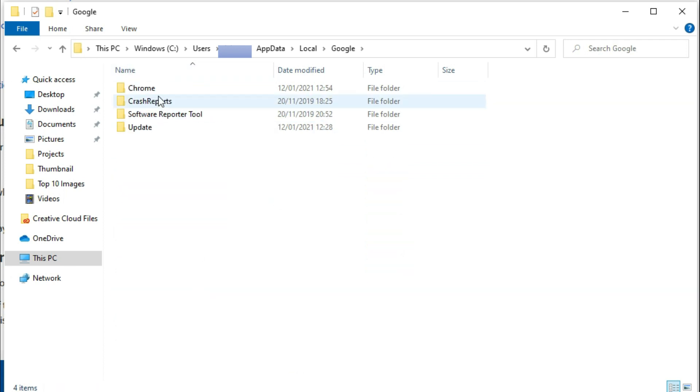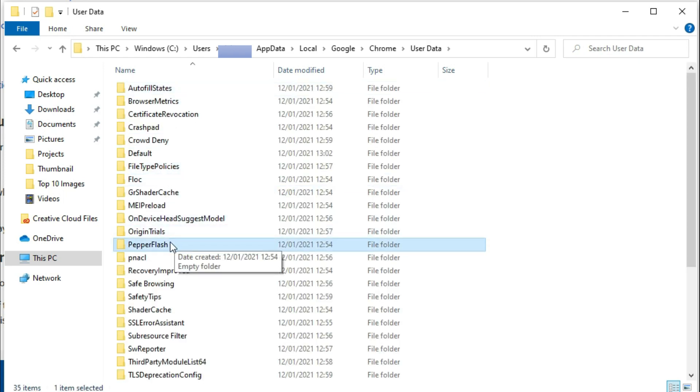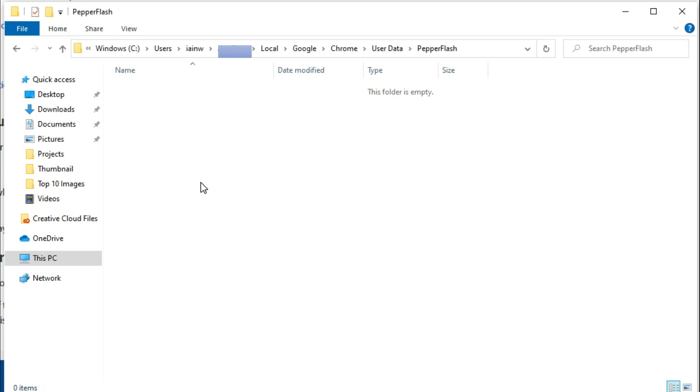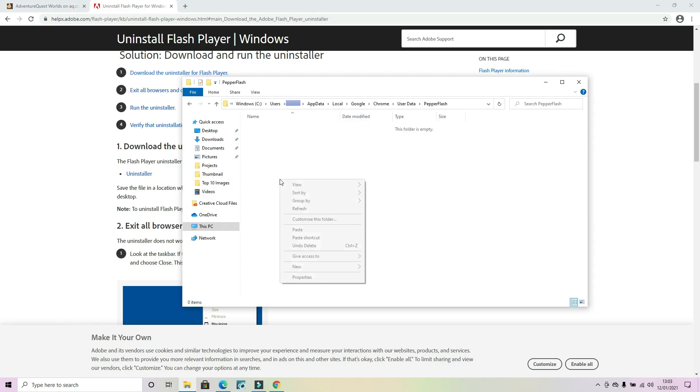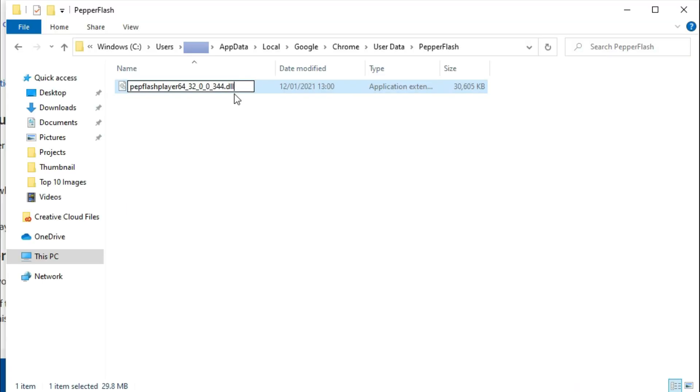So whichever way you go about it, you'll then want to go into the Google folder, into the Chrome folder, then it is User Data, and finally into Pepper Flash. Now once you're in there, you want to paste the file that we copied earlier. Some of you may find that it's actually an extra folder level in there, which is basically a long version number. You can just drill into that and then you can paste the file that we need into there.